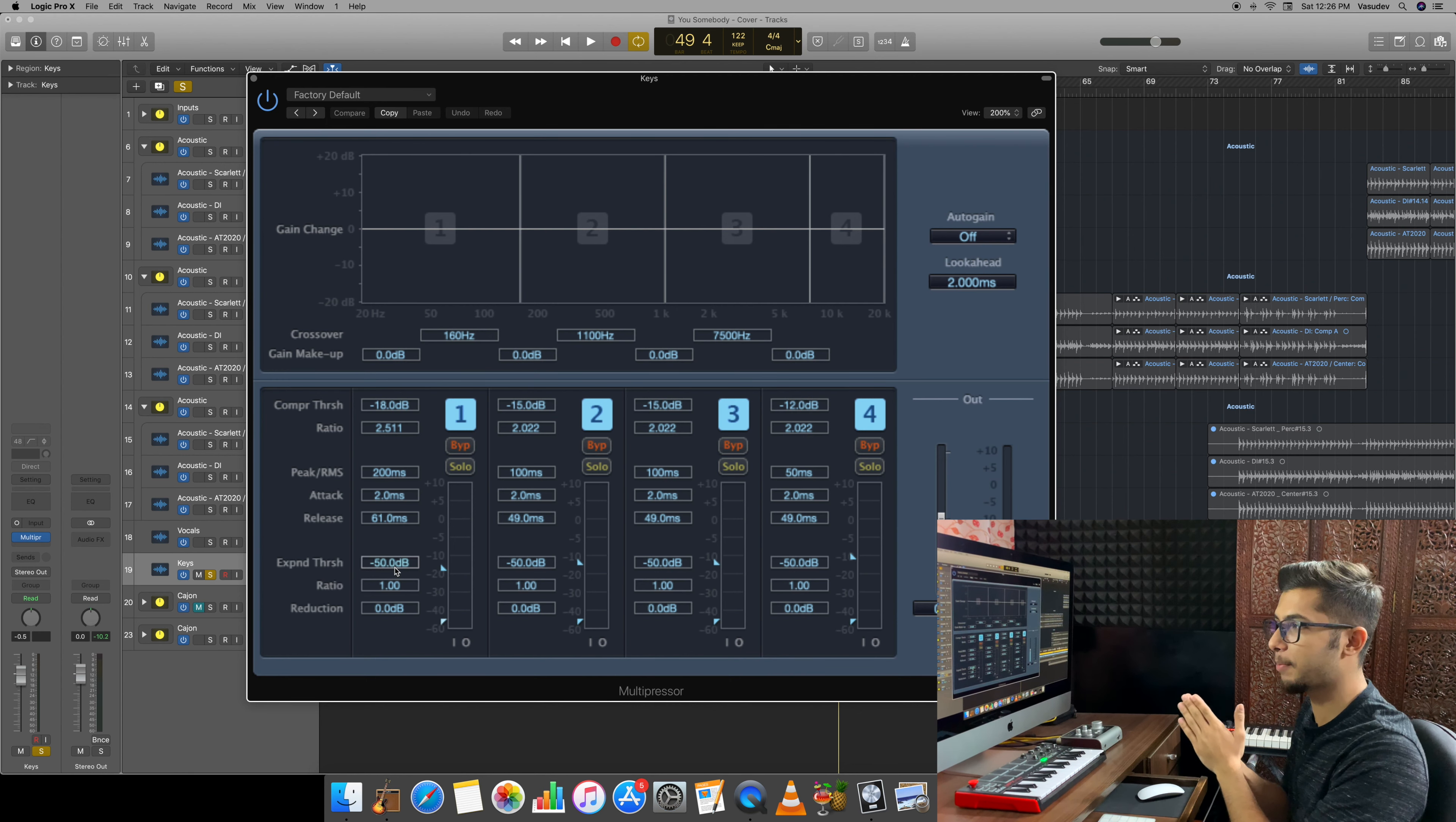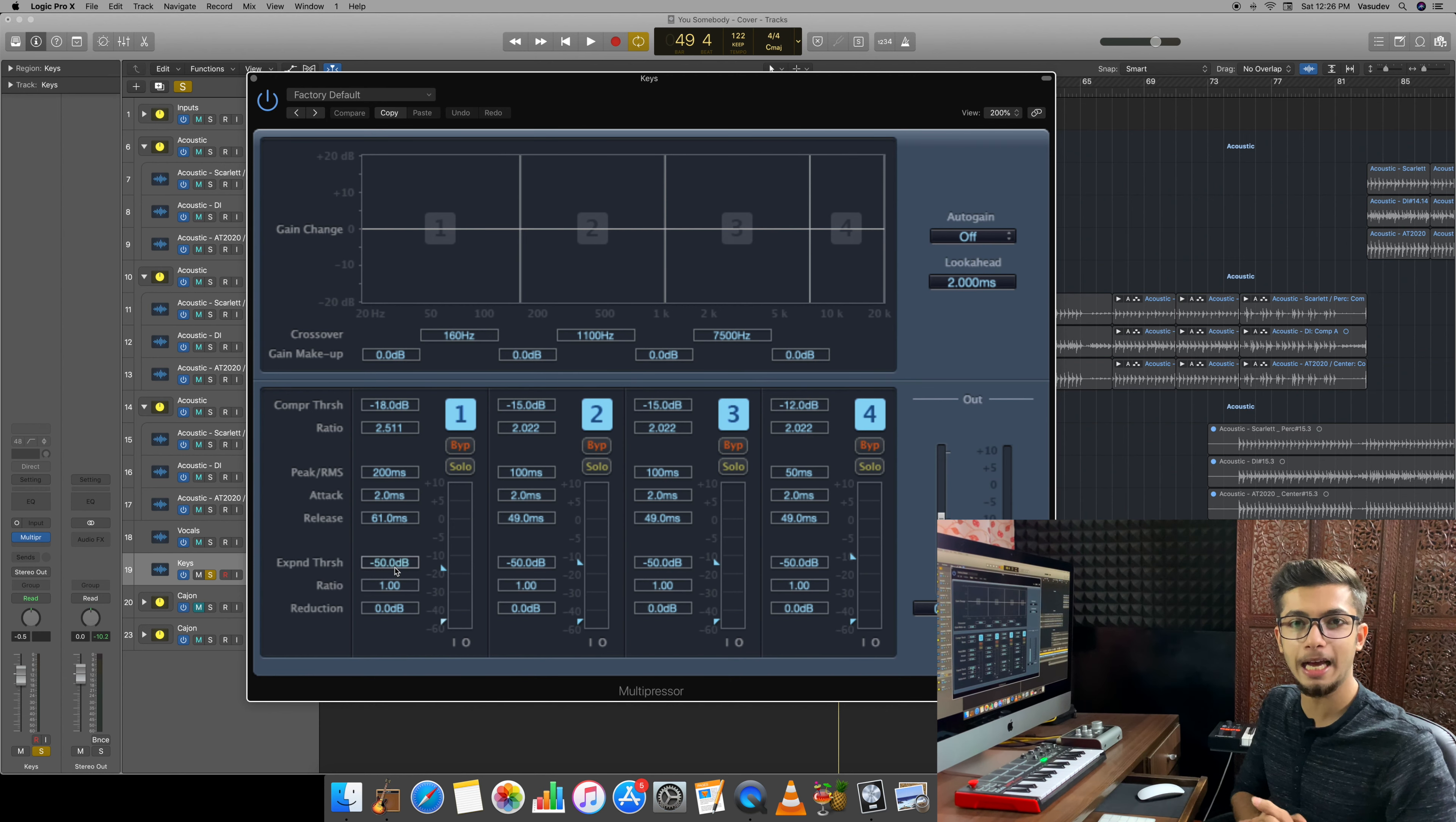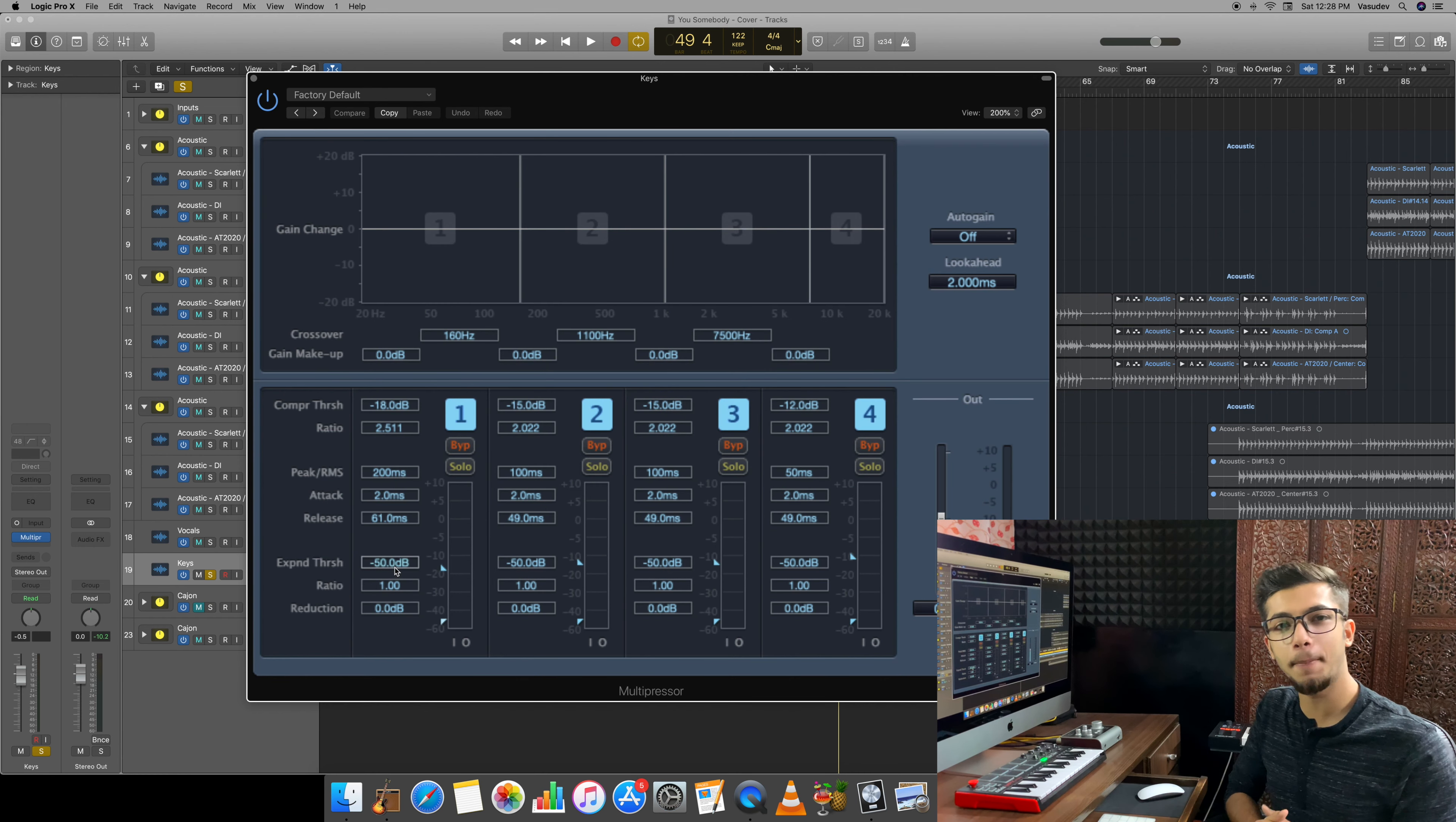You have mids and highs. That is the reason we need multi-band compressor, or we can apply it on the bus where there are at least two instruments. The advantage is that whichever instrument's body is in the lows, you are compressing it, and whichever instrument's body is in the highs, you can compress it with different settings. When you mix, you give different compressor settings to vocals and different settings to guitars. You cannot put the same compressor settings on all elements because every element needs a different amount of compression, different threshold and different ratio. Because this is a long process, I will fast forward the keys multi-band compressor application.